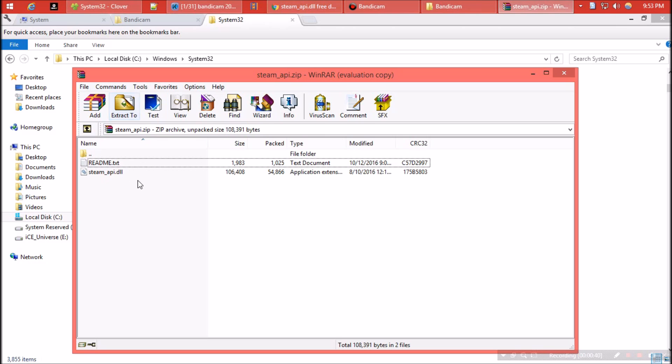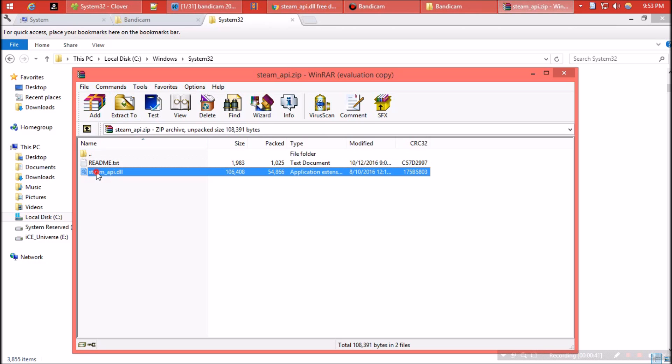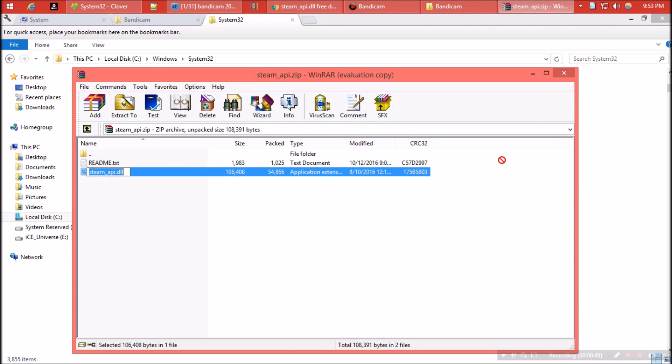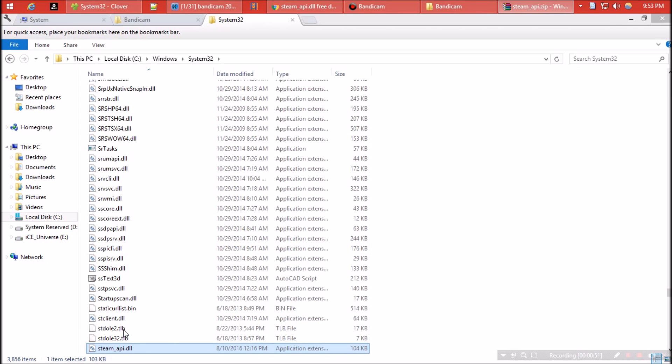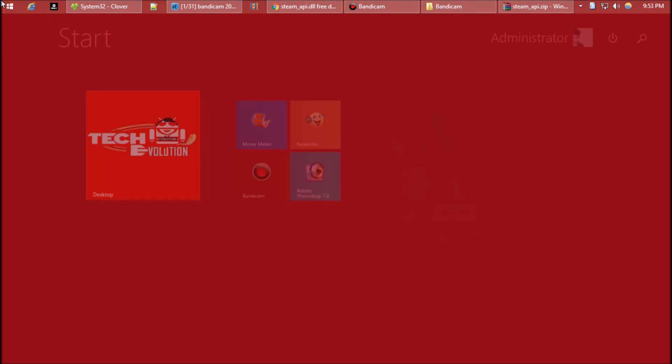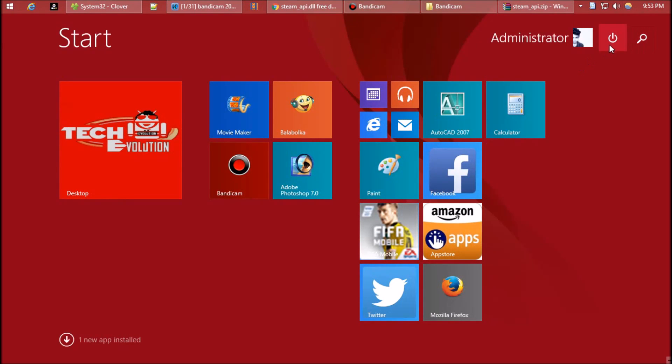Now go back to the zip file and drag the dll to this folder. It might ask for administrator access - give it. Job is done. Let's have a restart. But every computer is not the same.